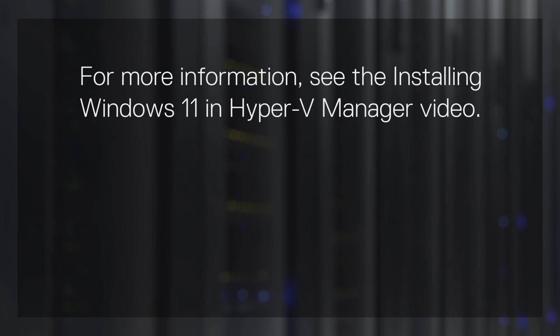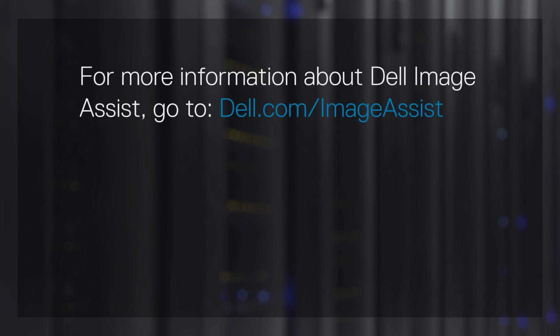For more information, see the Installing Windows 11 in Hyper-V Manager video. For more information about Dell Image Assist, go to dell.com/imageassist.